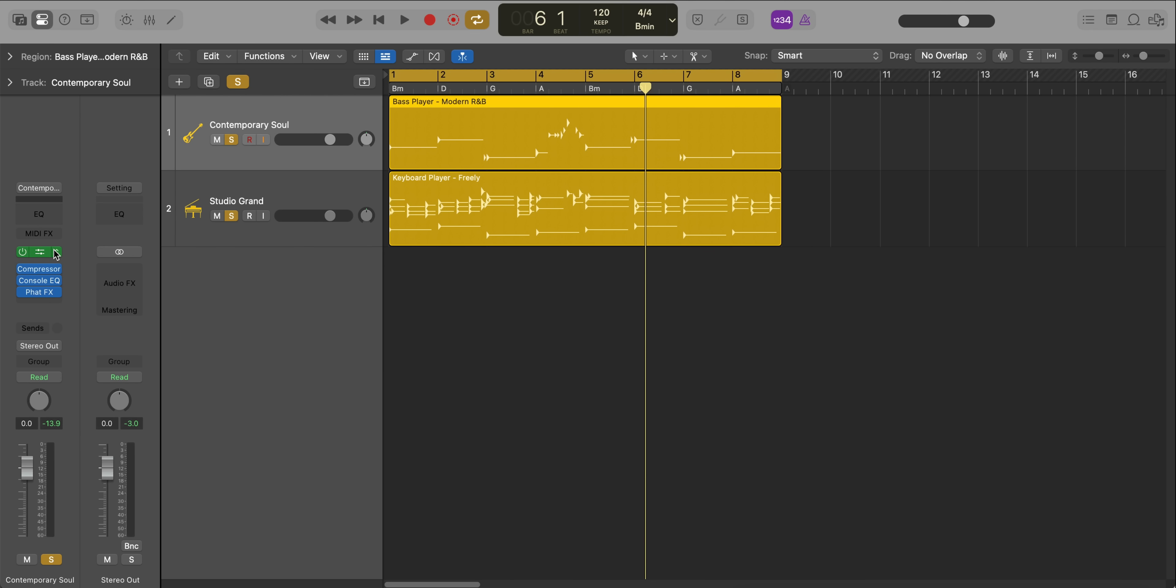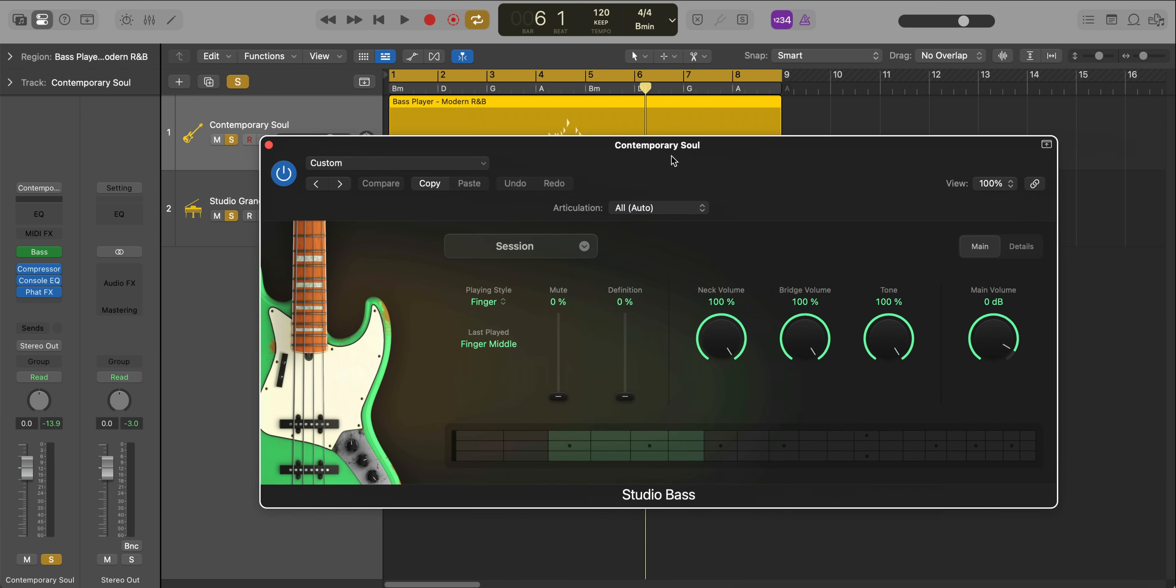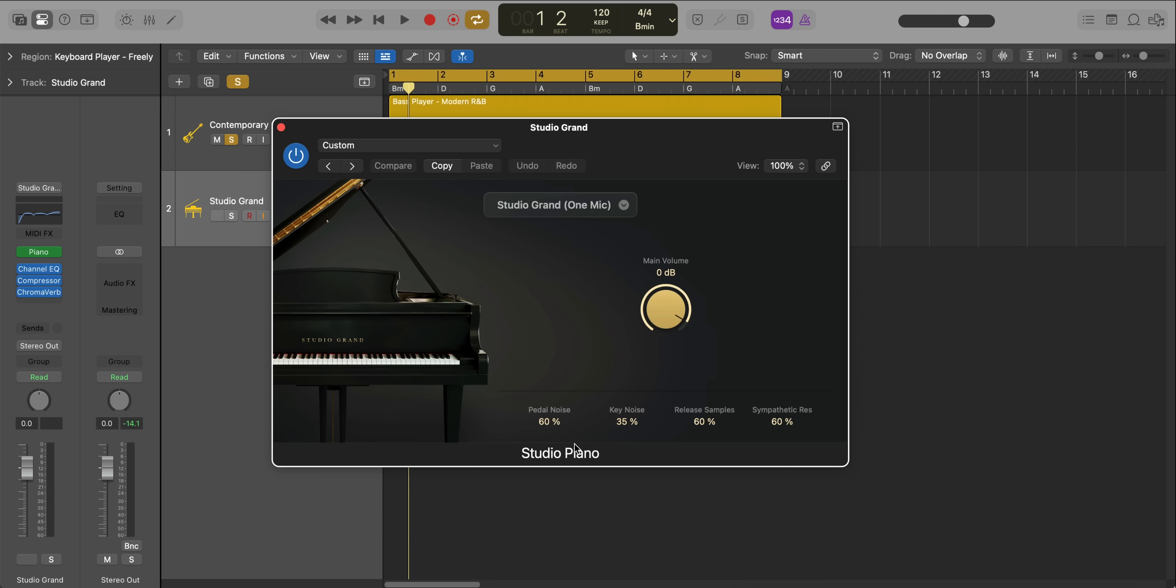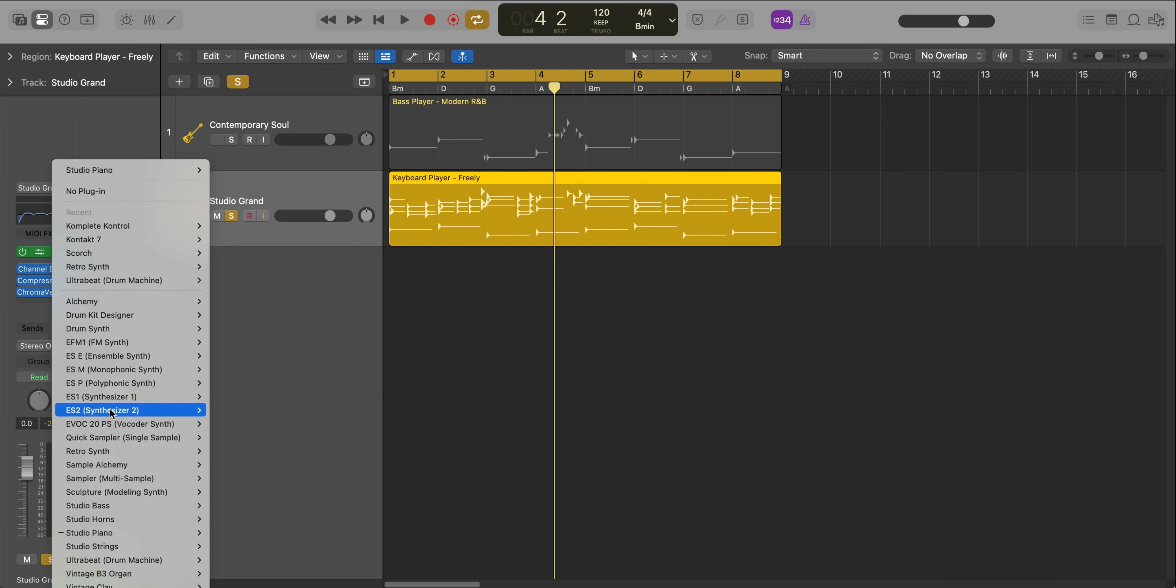And the reason why it sounds so realistic and good is because there's two new plugins for the bass player and keyboard player. For the bass player, we have a new plugin called Studio Bass. And for the keyboard player, the new plugin is Studio Piano. And these sound incredible. Now, these plugins are not only for the session players, you can use these plugins as your own instrument as well. You can find them under Studio Piano and Studio Bass.